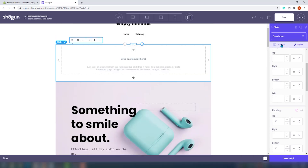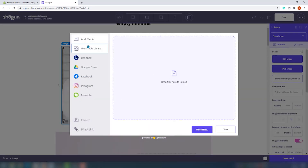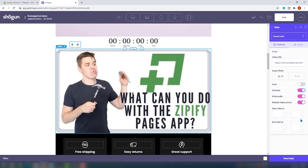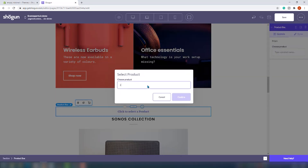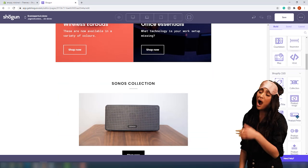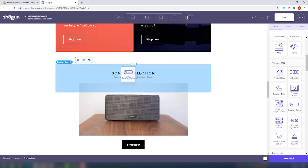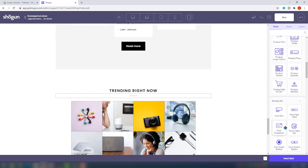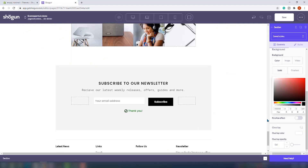There are many, many sections. And also if you have coding experience, you can create your custom blocks. But you can choose from sections, columns, sliders, tables, tabs, image, video, heading, text, button, icon, countdown, separator, map, HTML, product box collection, product title, image, gallery, price, variant, quantity, add to cart, product reviews. You can add all kinds of different forms and social buttons and structural blocks.